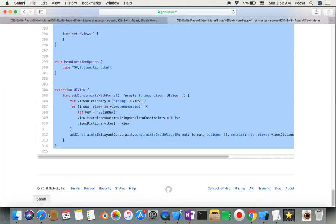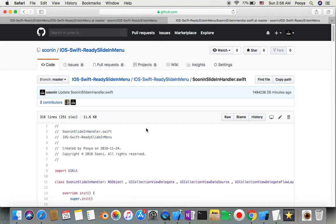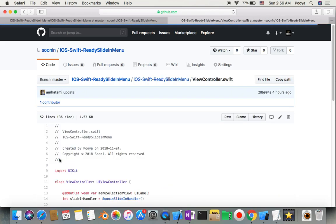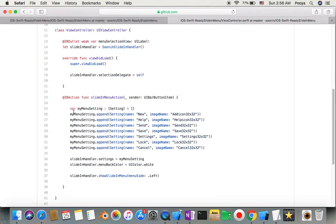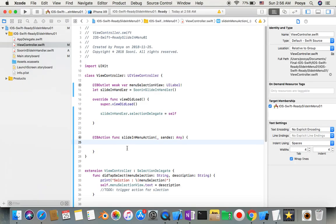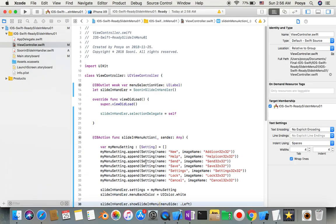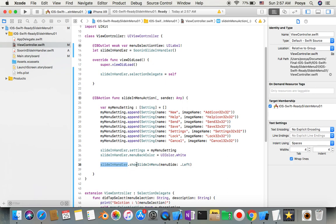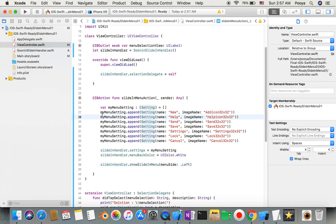You can go back to GitHub and see exactly what we need to trigger our slide-in menu. I made some lines for menu: new, help, save, setting, lock, and cancel. This is going to be my input for my menu. I make my background of menu white. You can do it whatever you like. I say sliding handler show sliding menu, and here we have options. I use left. You have four options - this is the cool part of this easy sliding menu.